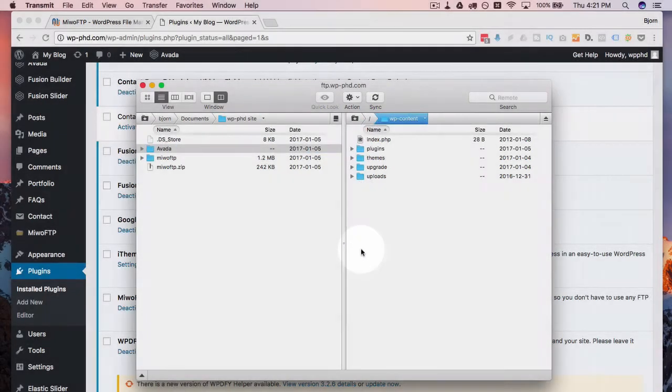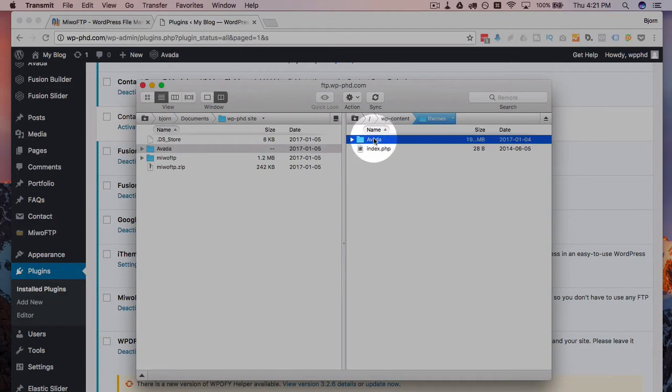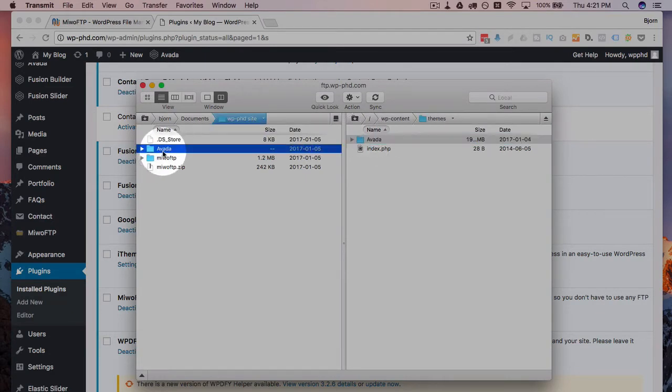Go to WP content again. Go to themes. And I already have the Aveda theme here. This is the old version. And over here is the new version.